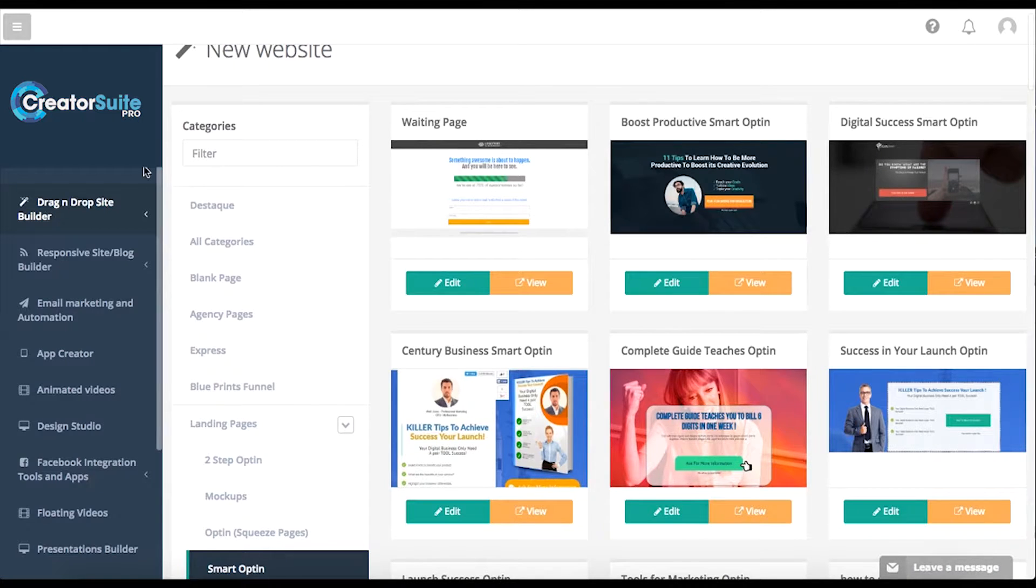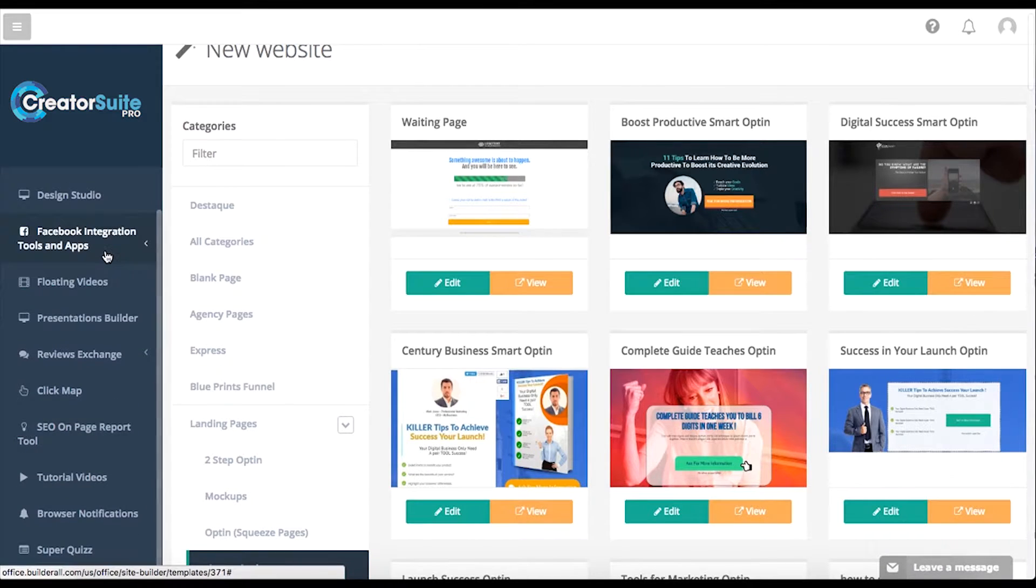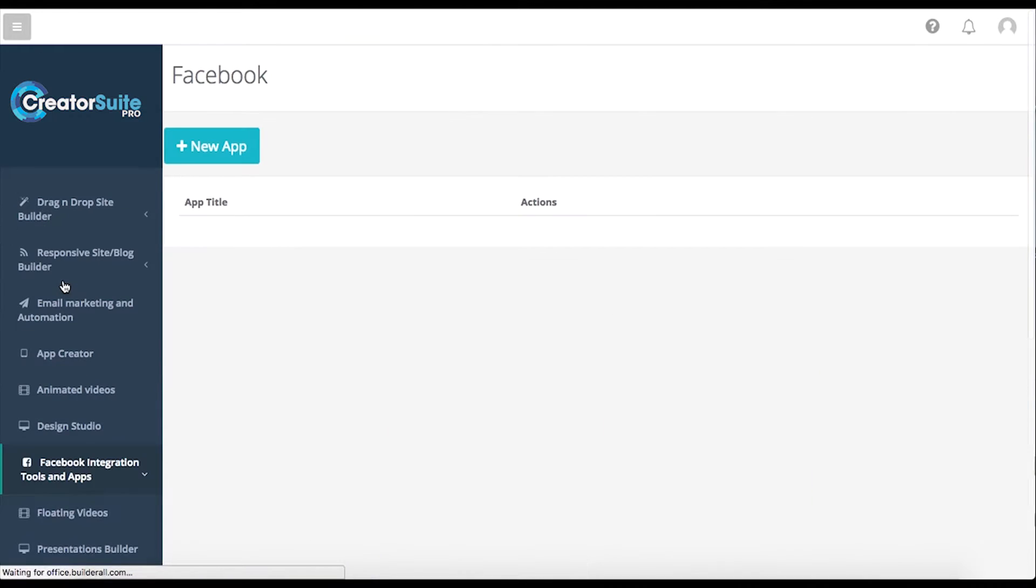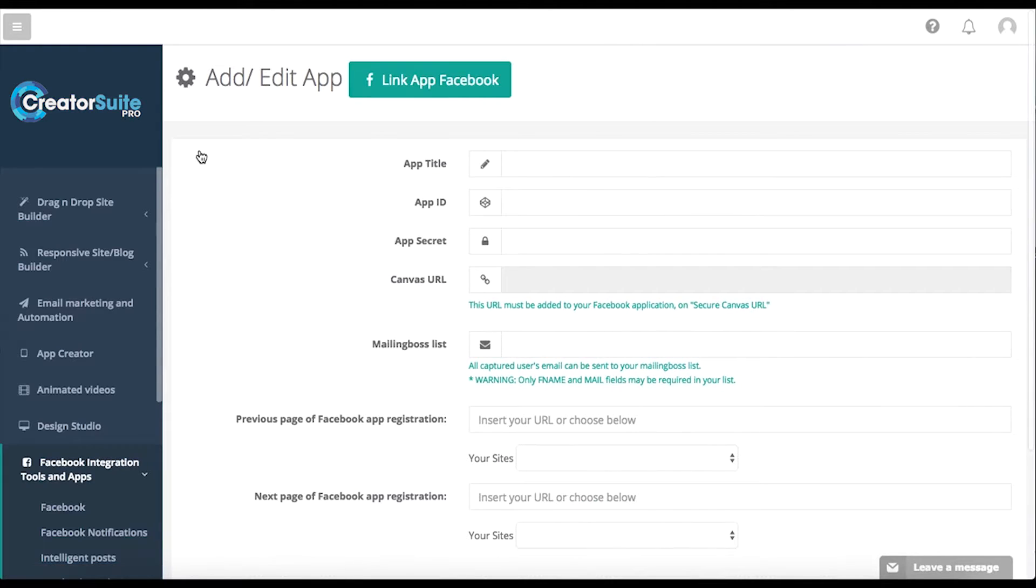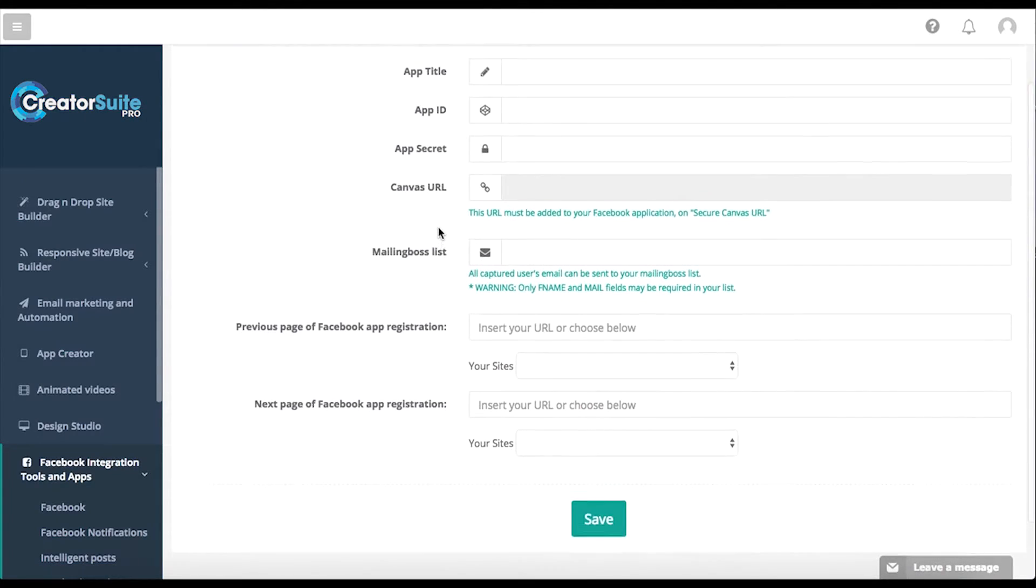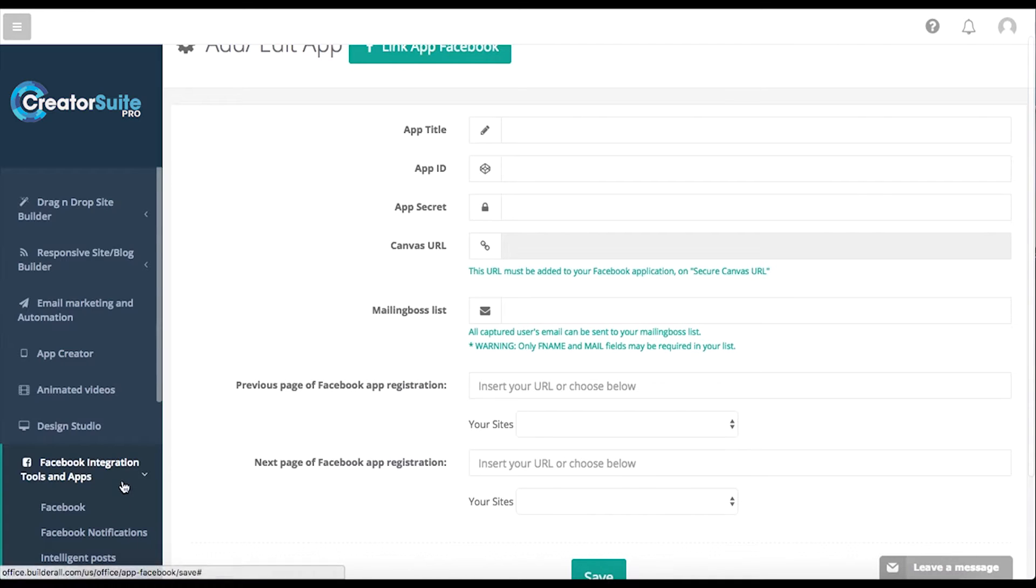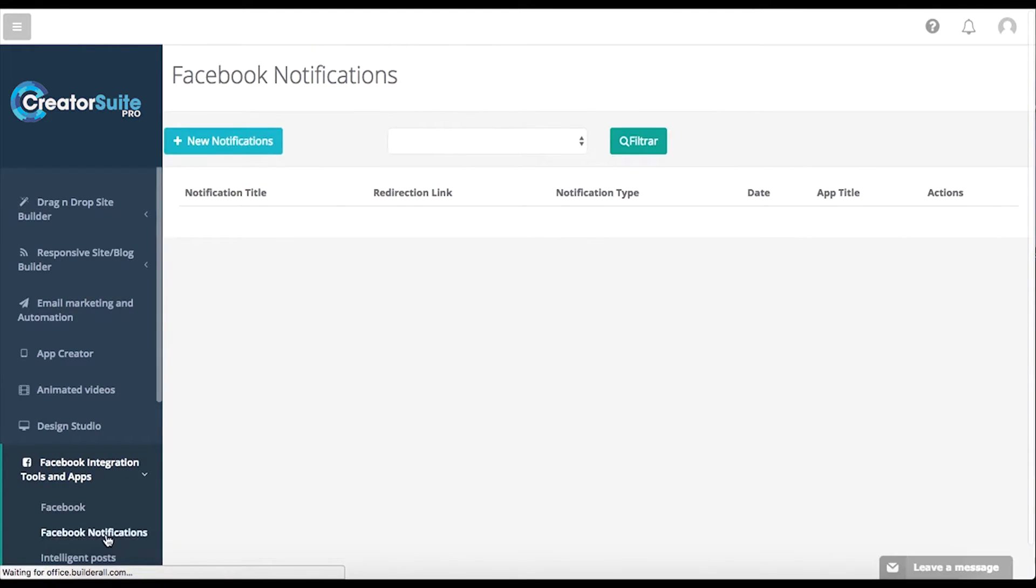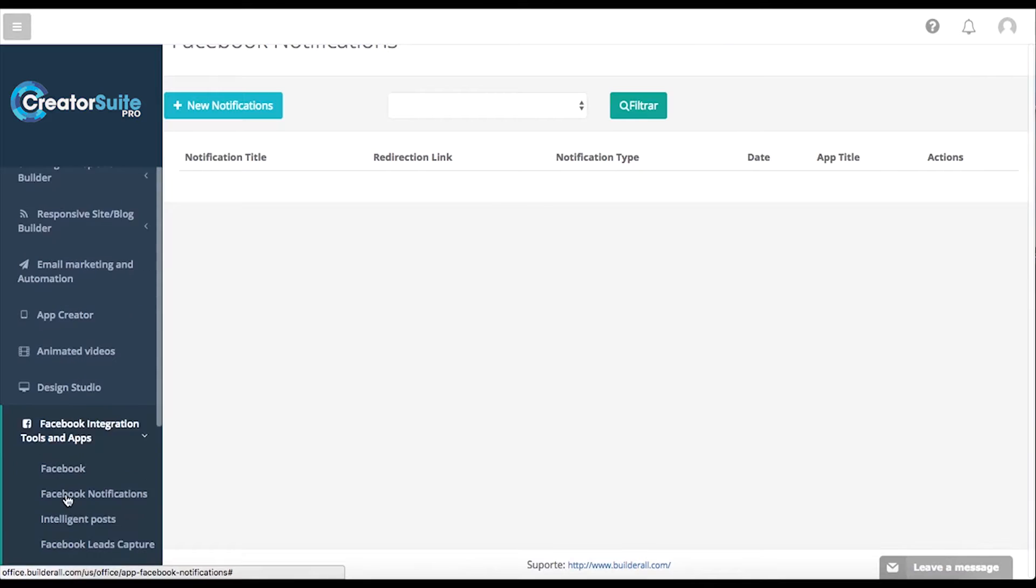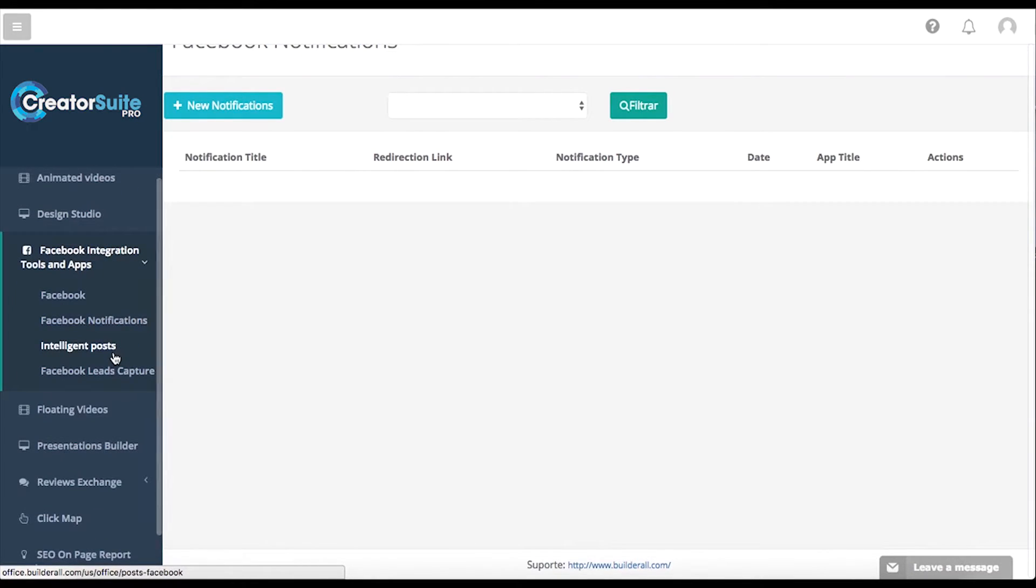Now let's go over to our Facebook integrations. You can actually make Facebook apps. Let's say we come and make a new app. What this allows us to do is to send notifications directly to people via their Facebook notifications while also gathering that information and put it into our mailing boss tool. Once we do that, we can come over here to notifications, create notifications and send them directly out to people. They can click on those links as well. We can get really creative with that.